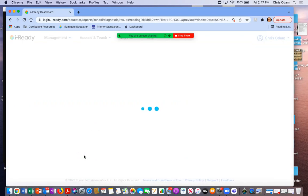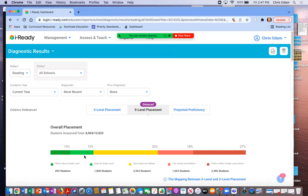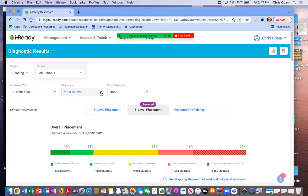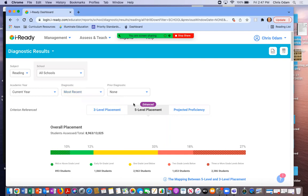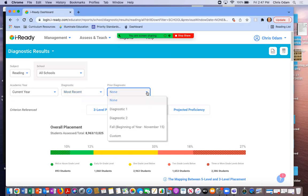What's nice about this is now that we've taken both diagnostic one and diagnostic two, you're going to have the ability to put in both. And so I'm going to go up here and I'm going to go to where it says diagnostic. And we're going to leave that as most recent. Essentially, it'll be diagnostic two. But the one that they took before that you want to put in this box says diagnostic one.